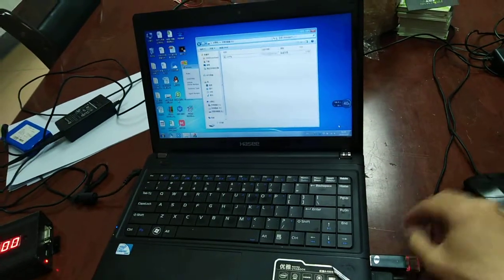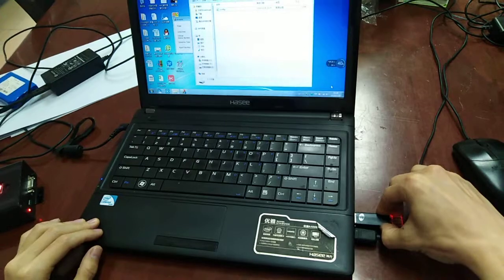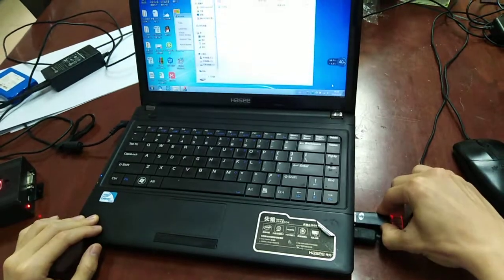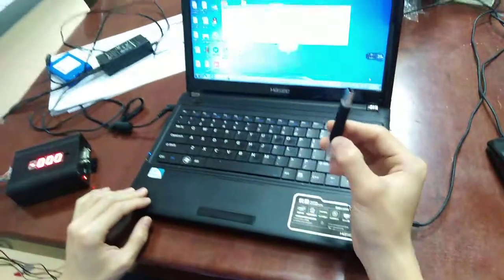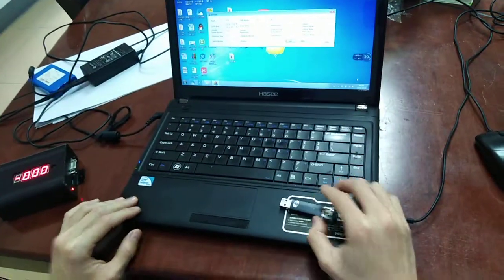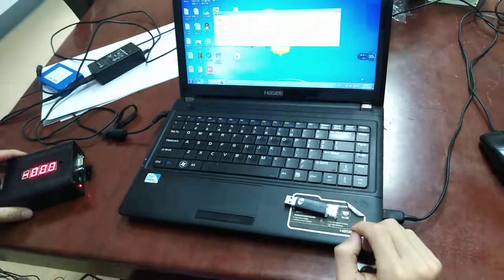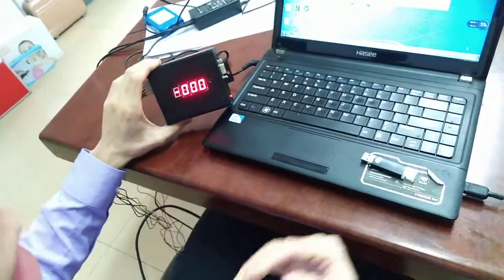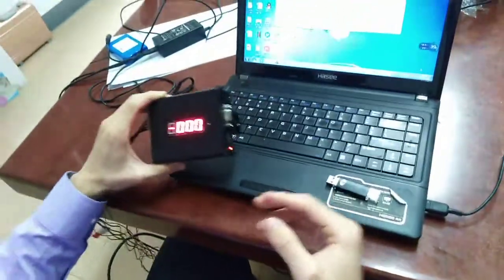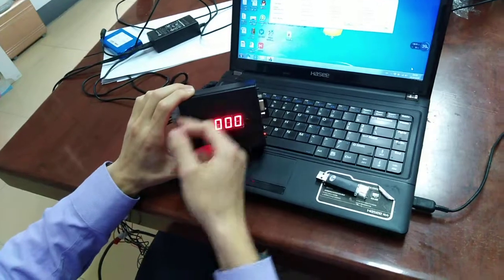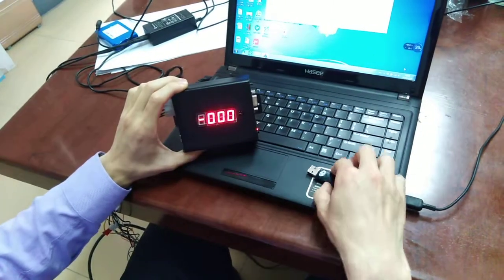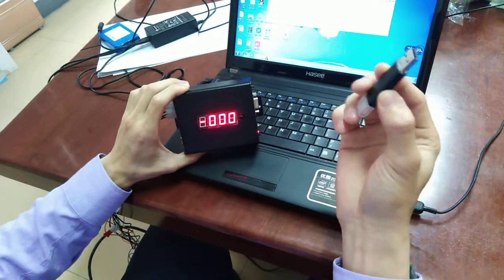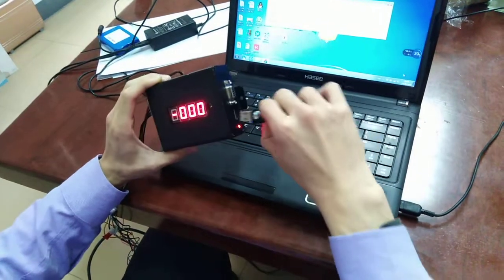Now we need to power on the device first. Power on, use this USB disk to config.